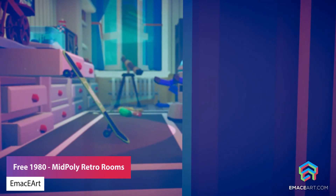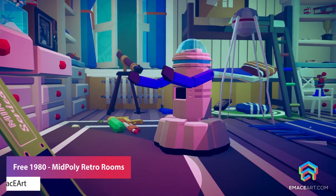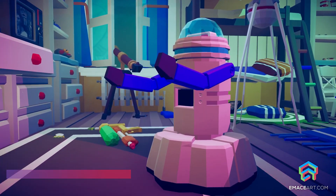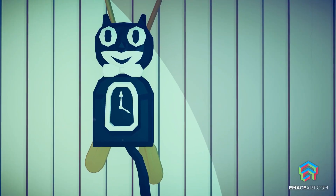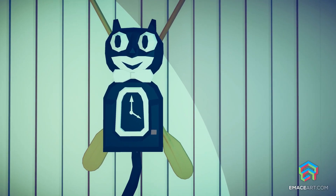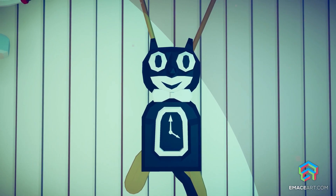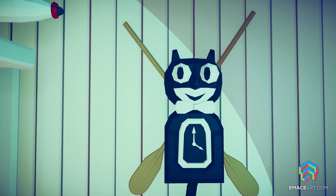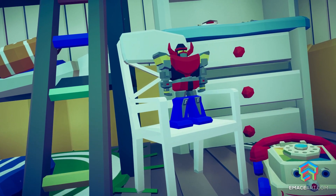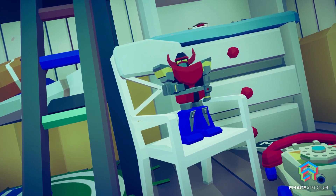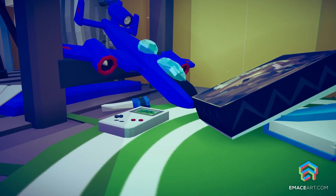The last one is the Free 1980s Mid-Poly Retro Rooms — a small pack to get you started creating retro-style rooms. It features 15 unique assets in a stylistic way, 1980s-style promotional art, models totaling around 2600 triangles, a demo scene showcasing all assets, low poly models with three different LODs each, three textures, and five different materials.